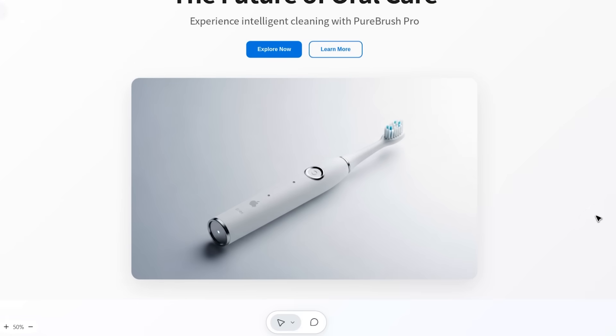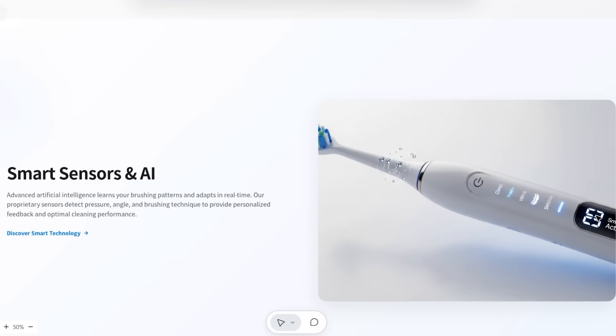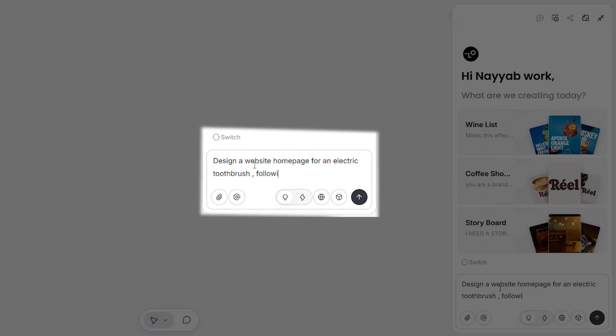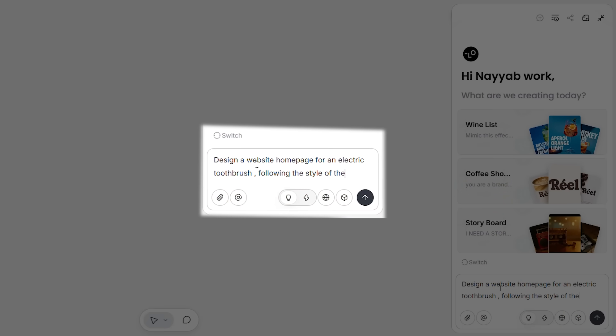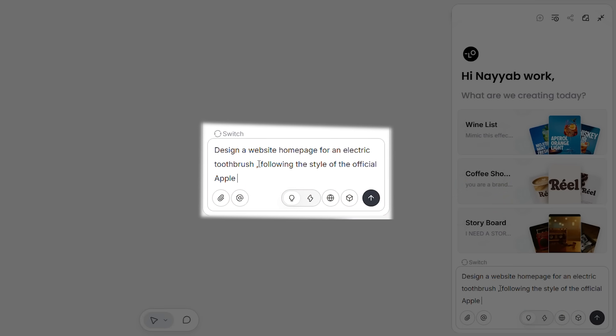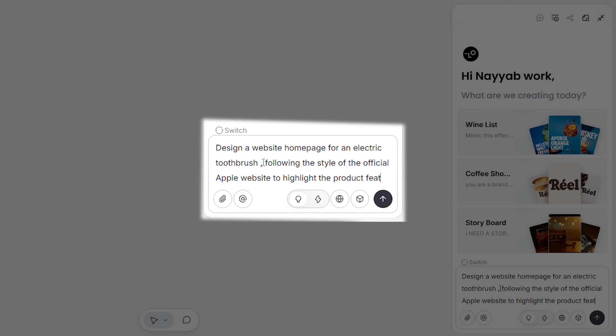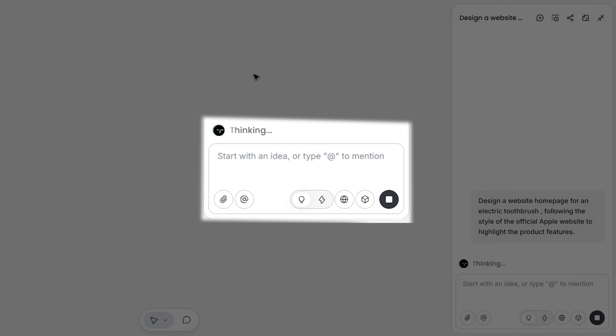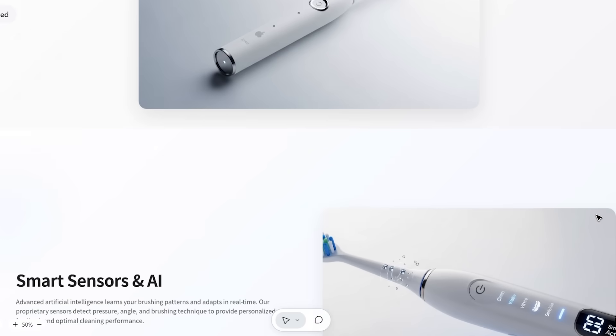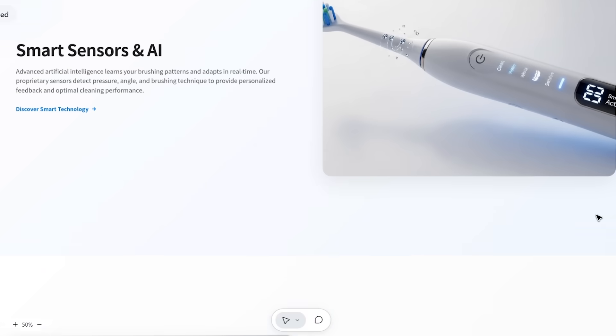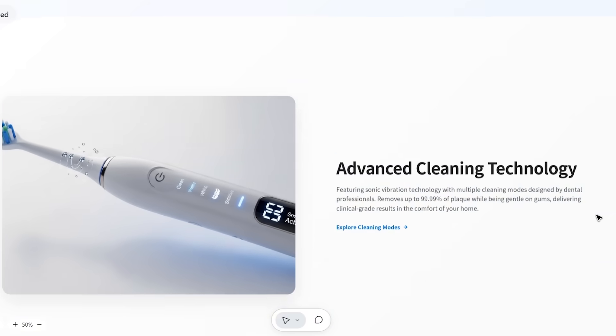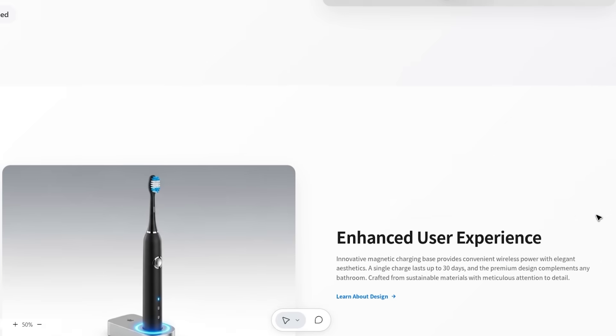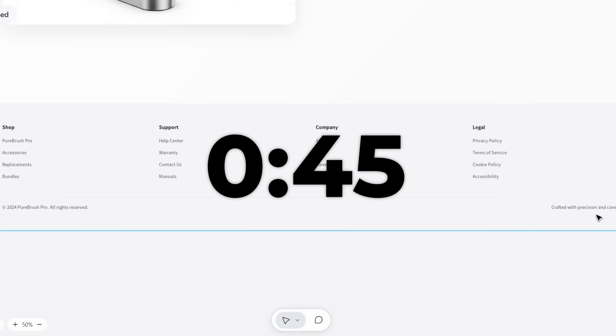Test two: Product website for an electric toothbrush. Prompt: Design a website homepage for an electric toothbrush, following the style of the official Apple website to highlight the product's features. The result? Actually impressive - clean layout, professional typography, product shots positioned perfectly. This took about 45 seconds.